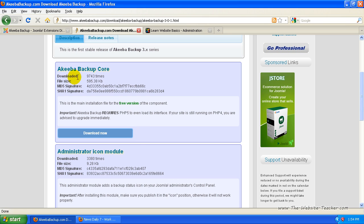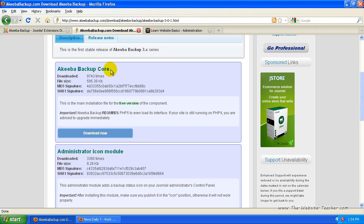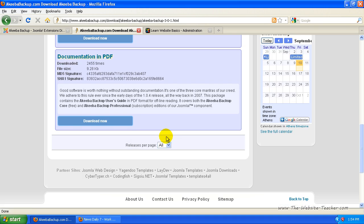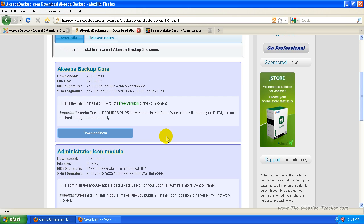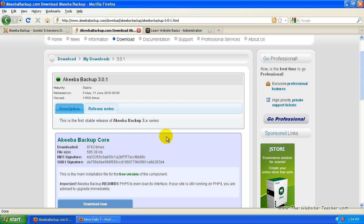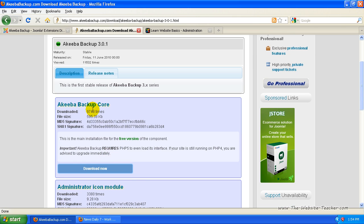Okay, so we need the backup core. You can get the module, which you won't need. So that's all we really need to get here is the core.